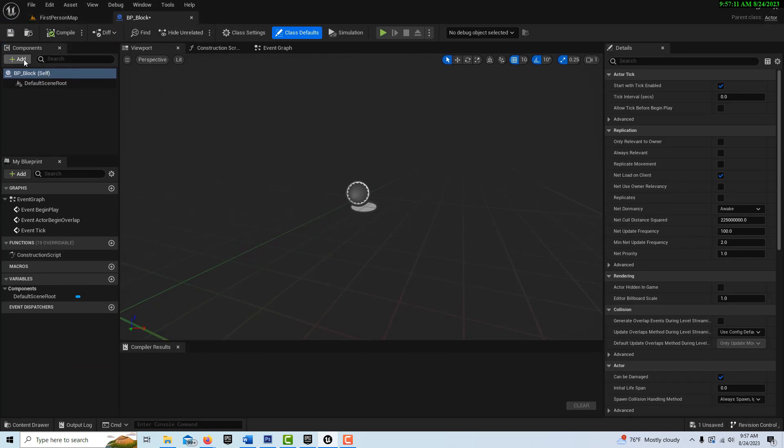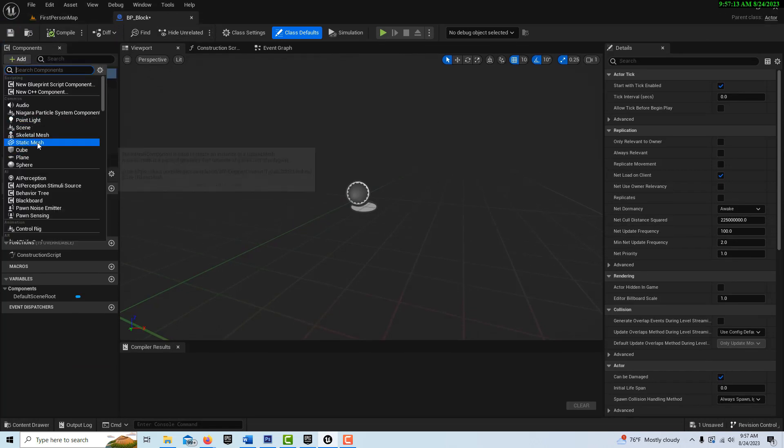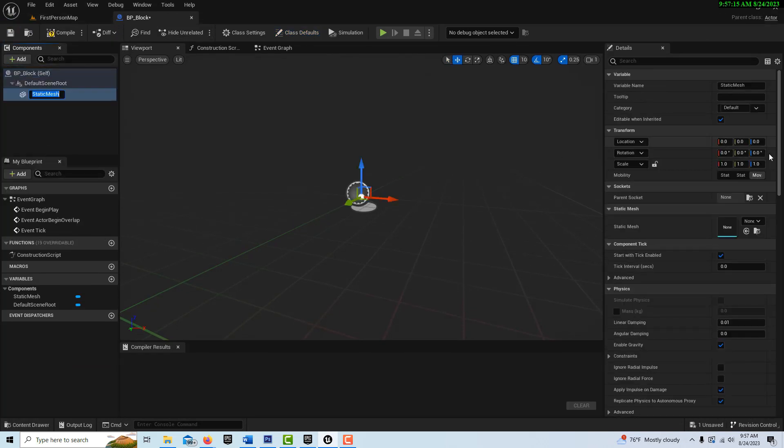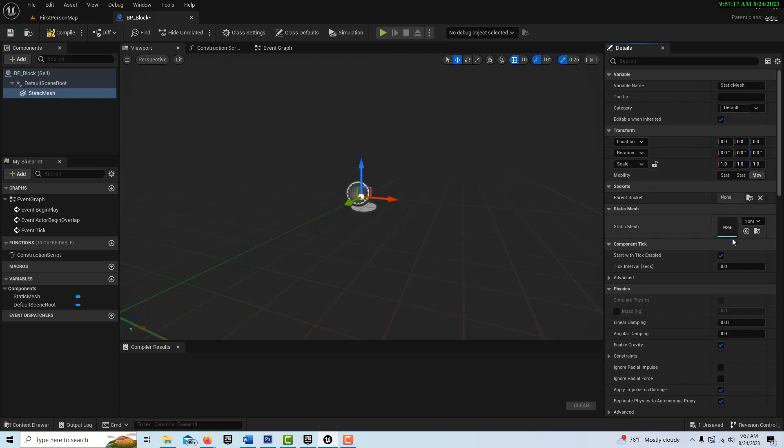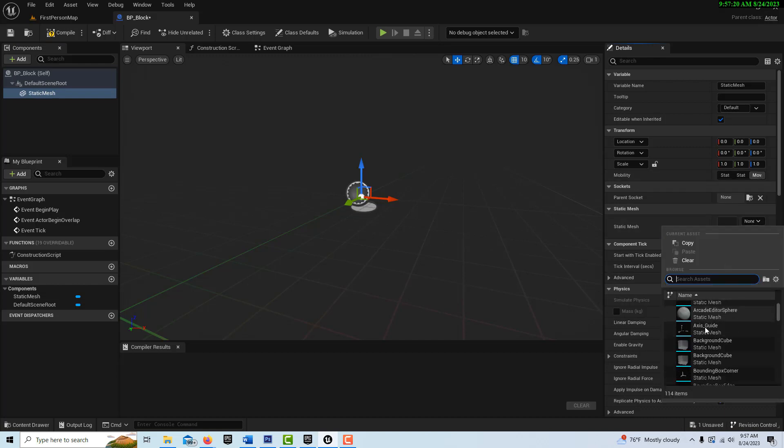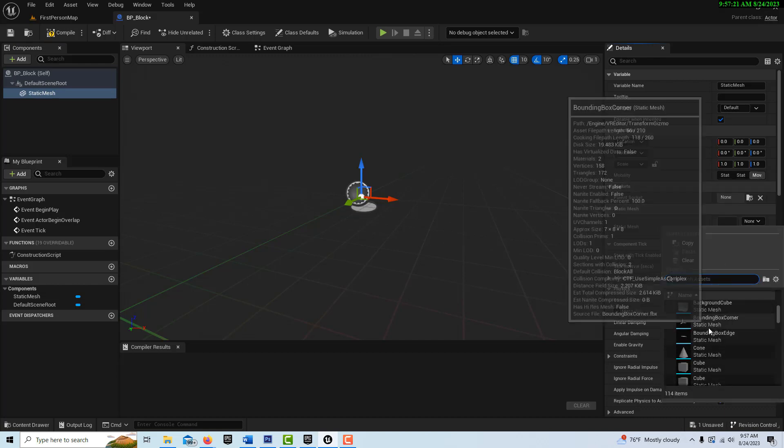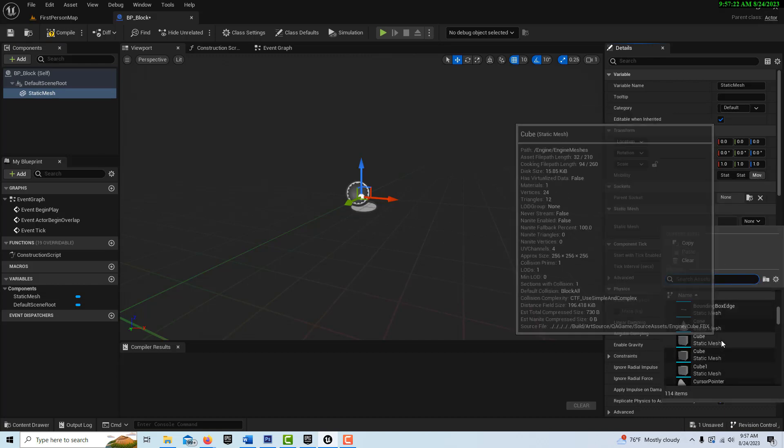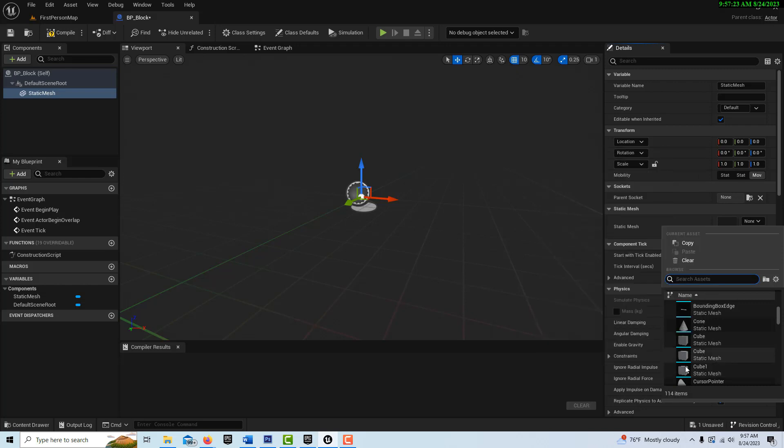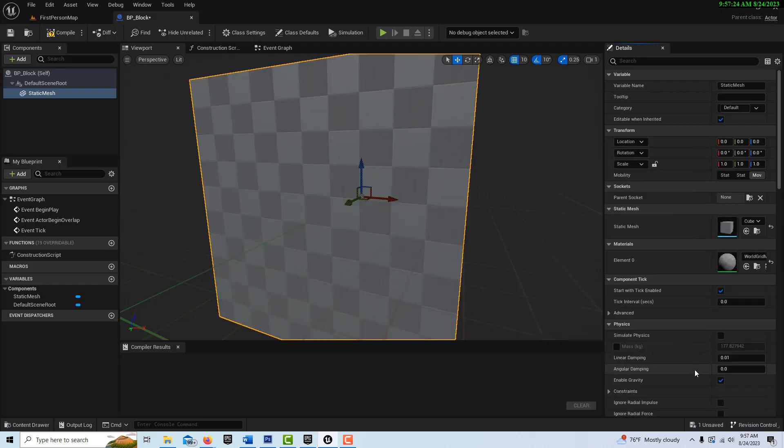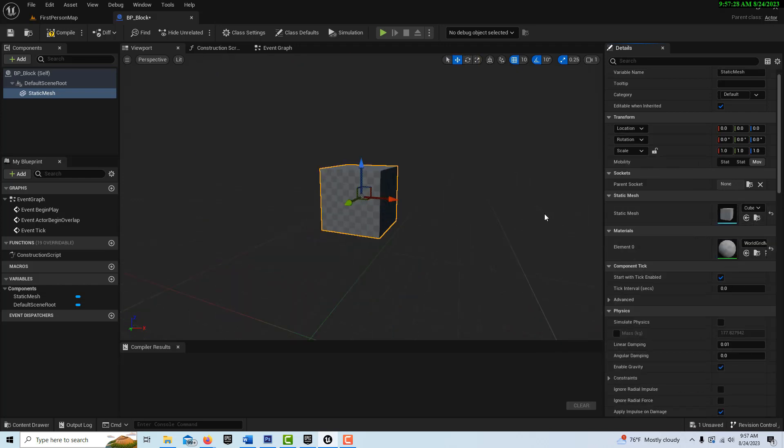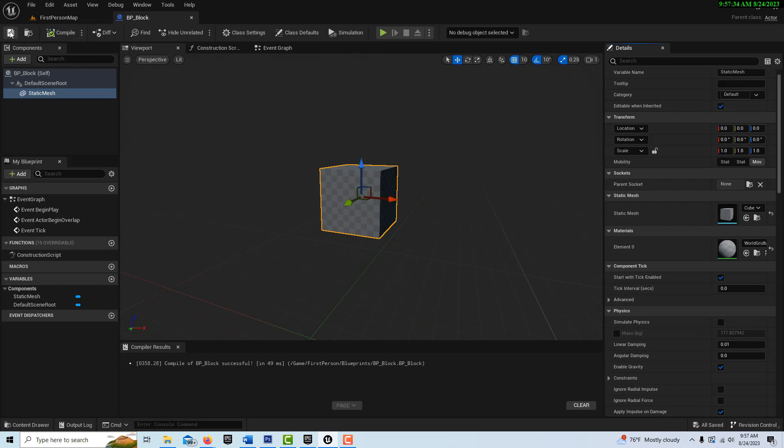We're going to go ahead and add a static mesh. We need to make sure that it's set to movable and we just can go find any static mesh. We don't have to use a block, but we're going to use this cube one here. You can stylize these and make these different kinds of blocks and things like that, but that's all we're going to do for now.